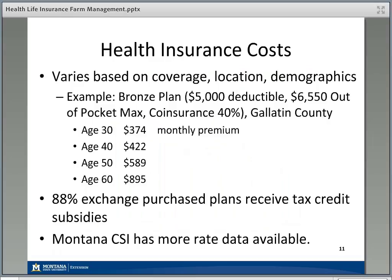A bronze plan offers less coverage — higher deductible, higher out-of-pocket maximum, higher co-insurance percentage. However, in exchange for less being paid by the insurance company, the premiums are lower: about $374 monthly for a 30-year-old, under $600 for a 50-year-old, and under $900 for a 60-year-old. You can pay more in premiums to get better insurance, or make different trade-offs. I'd encourage you to visit healthcare.gov or the Montana Commissioner of Securities and Insurance site for quotes.